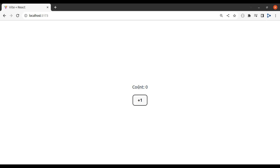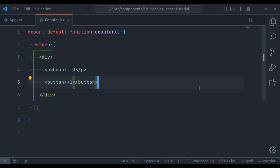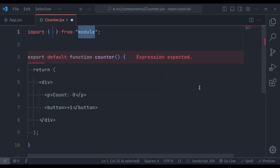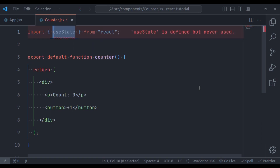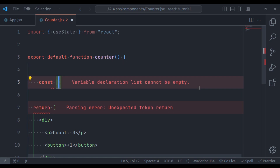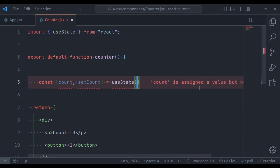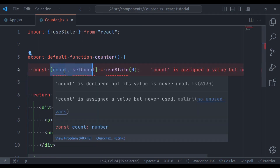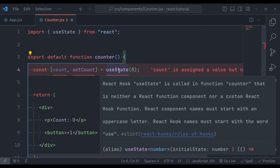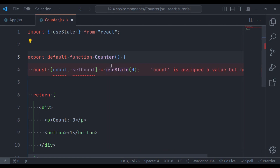On click of this plus one button, we need to increment this count. So in the counter component, we need to create a state. First let's import useState from React. Next in this counter function, we'll say const, in square brackets, count and setCount is equal to useState and its initial value is zero. There are some errors because these variables are declared but never used, and also we're getting an error for useState because the React component name must start with an uppercase letter. So here it should start with capital C.